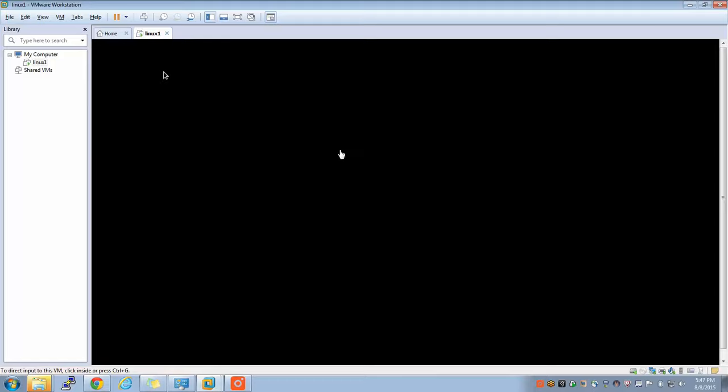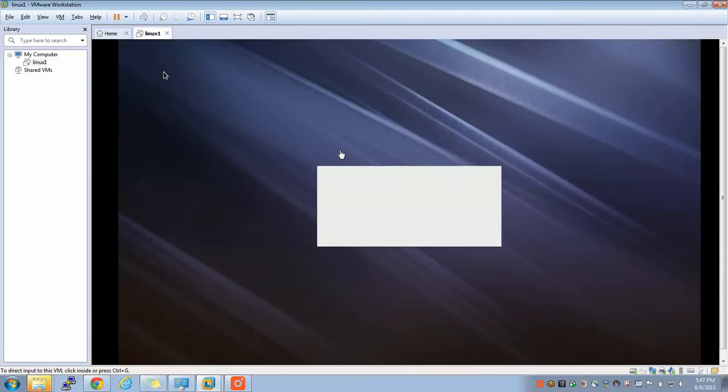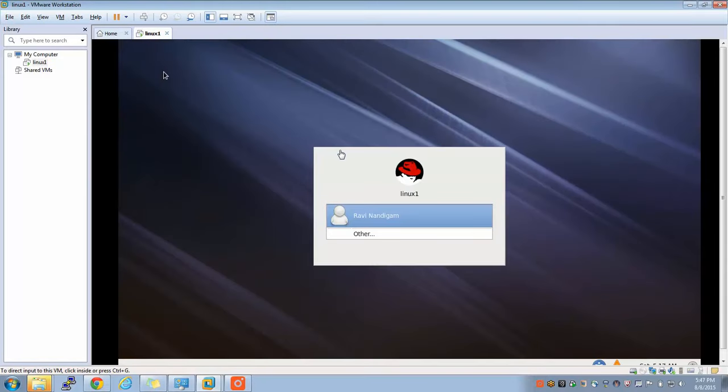Now I simply click on this and I say password and I click on.